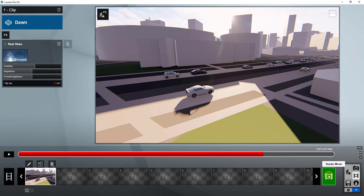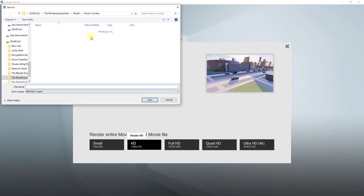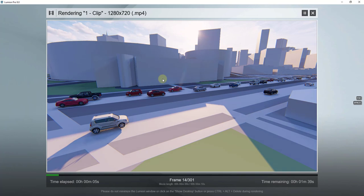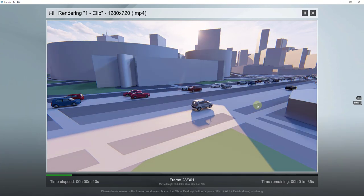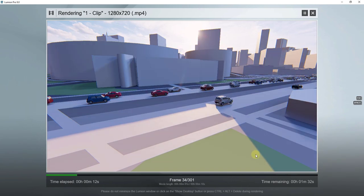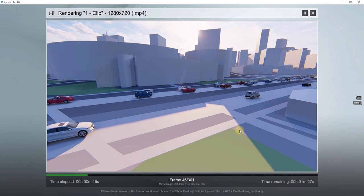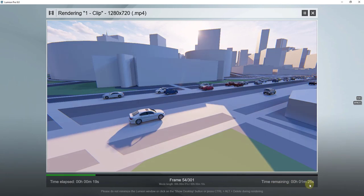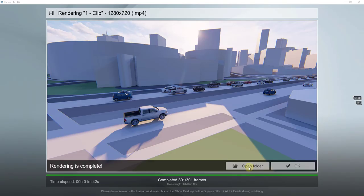To render, click the render movie button and render it out like a normal movie. Adjust the output quality, frames per second, and video size. You can see it renders out all the different frames. With not a lot going on and a short video, this won't take too long — it's telling me about a minute and a half.